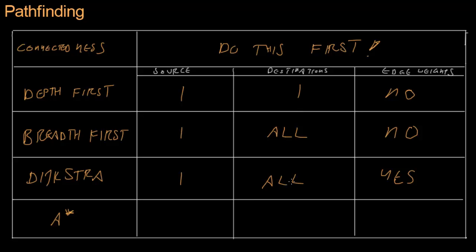And finally, we covered A star. A star, which in addition to being super fast, only supports one source node, and one destination node. Because, in order to create the heuristic, we had to know which destination node to compare to.